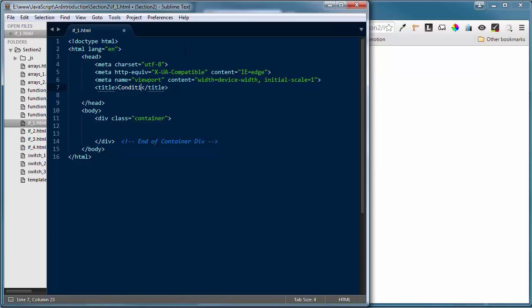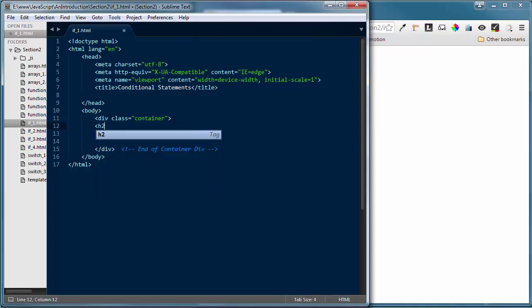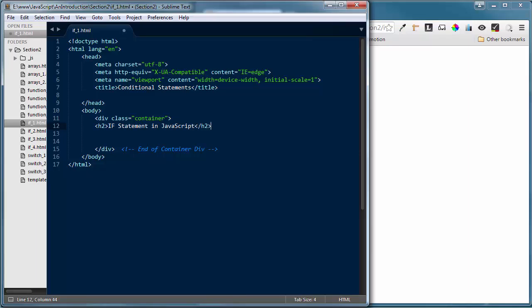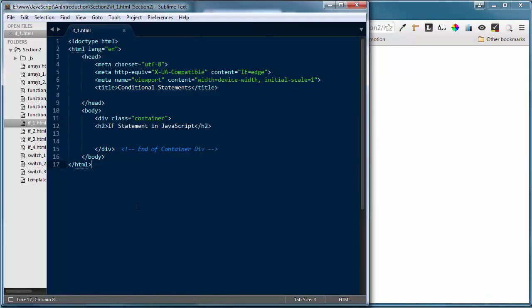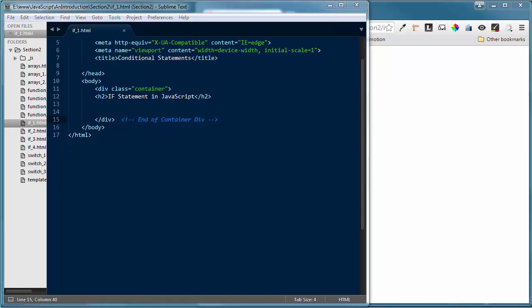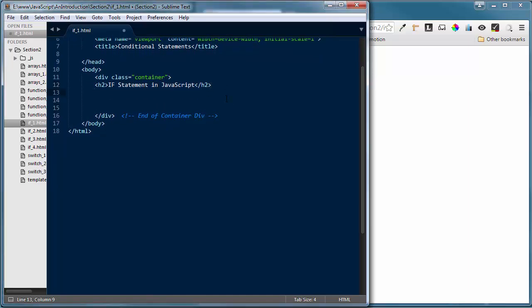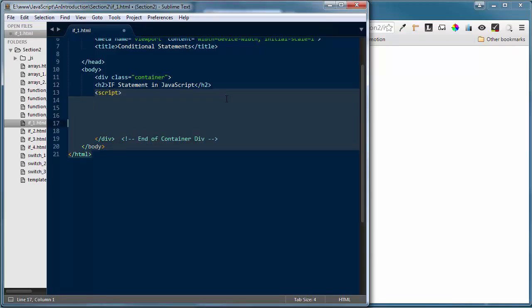I'll give us a title — 'Conditional Statements' — and add an h2: 'If Statement in JavaScript.' Now, conditional statements in JavaScript are a way to have your application make a decision based on a condition of the code — something we've set as a variable. The first example is going to be very simple. I'll put in my script tags inside the container element.